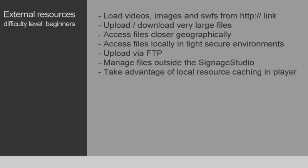In fact, you can even install an Apache web server directly on a Signage player and access files through the local Apache web server through the HTTP 127.0.0.1 link. So that's another possibility with the External Resources component.